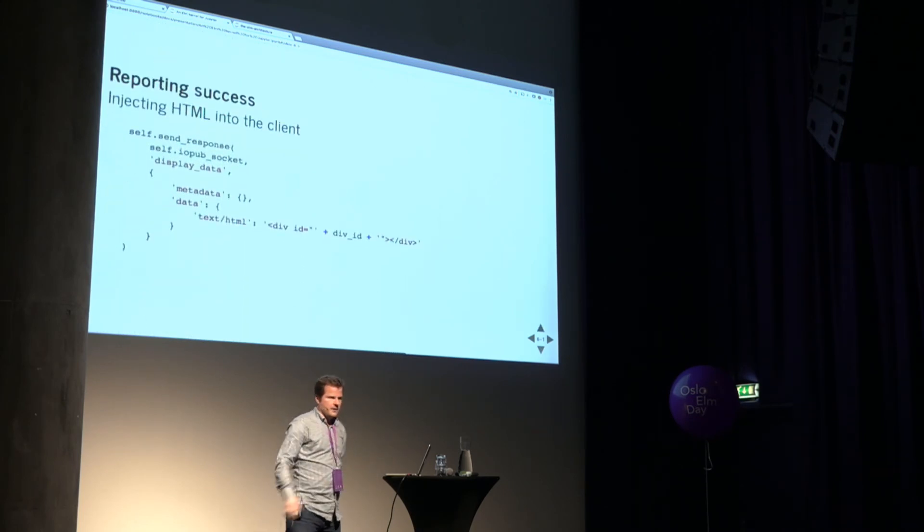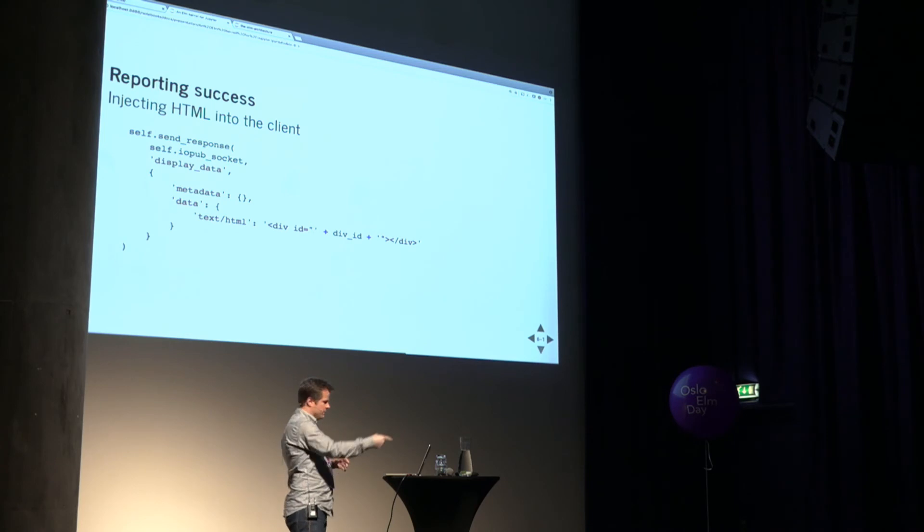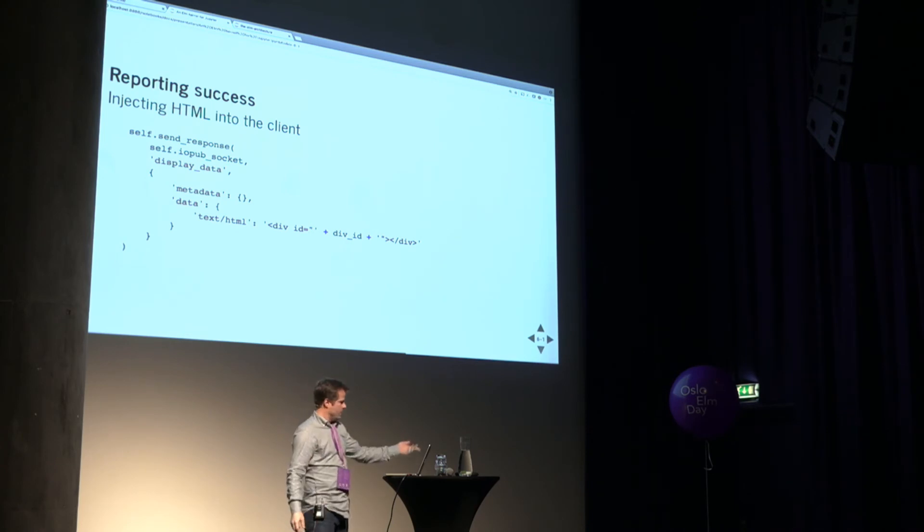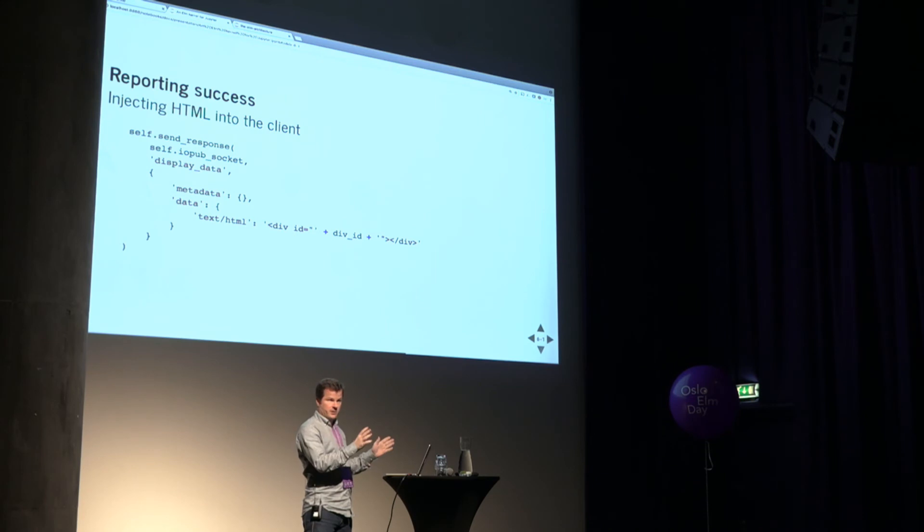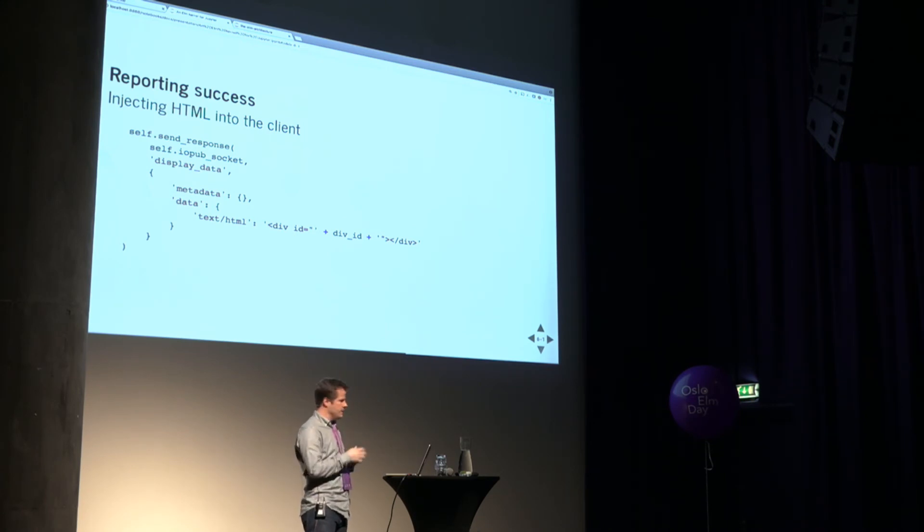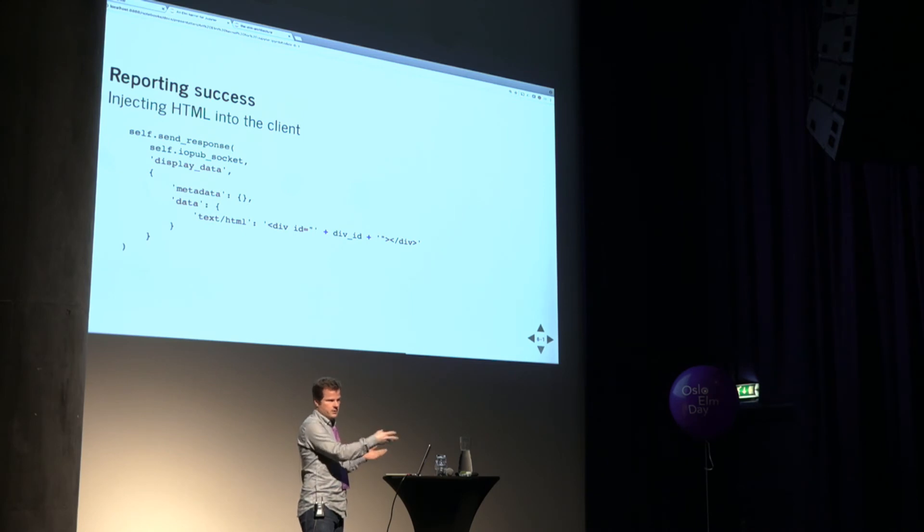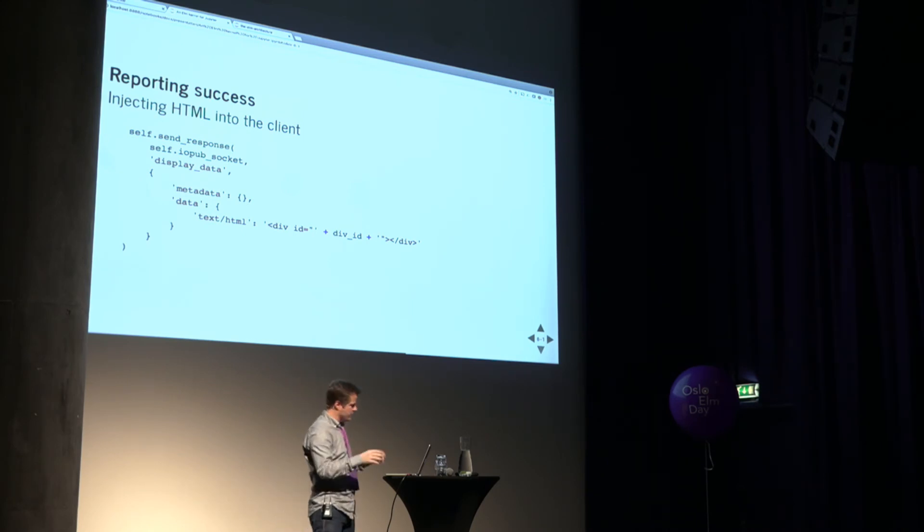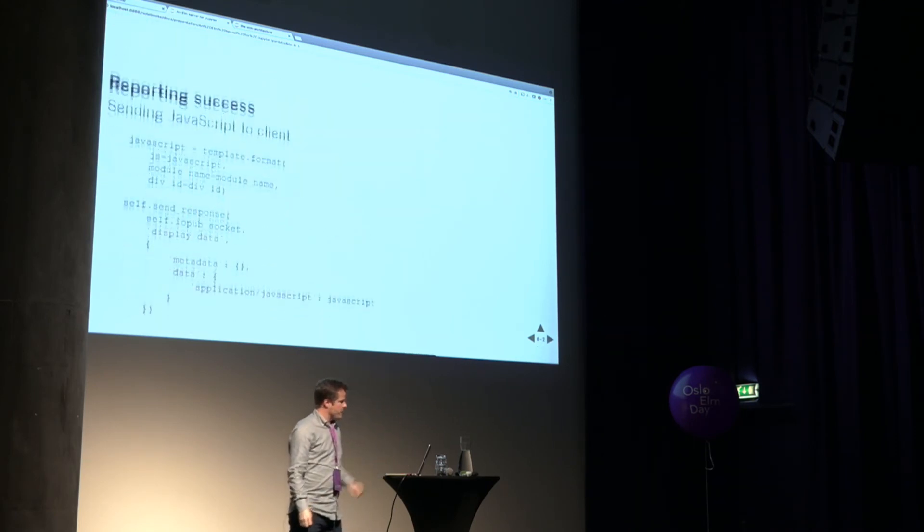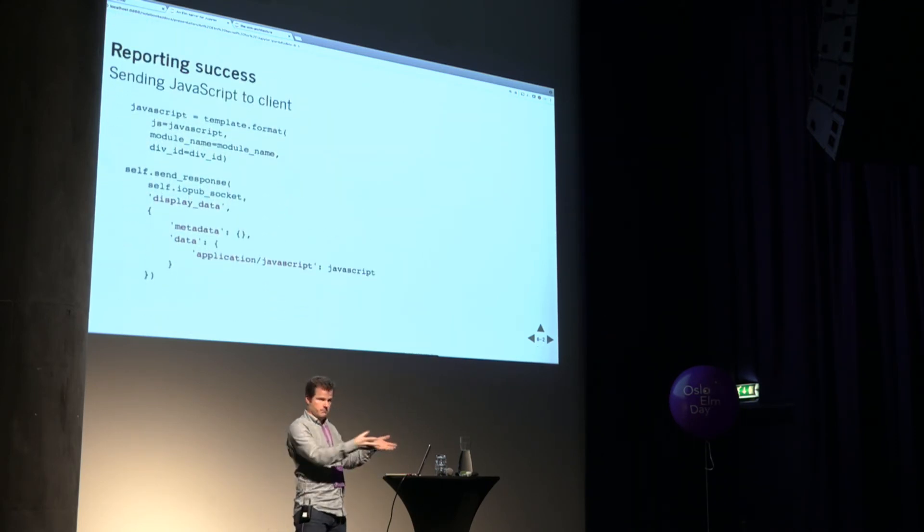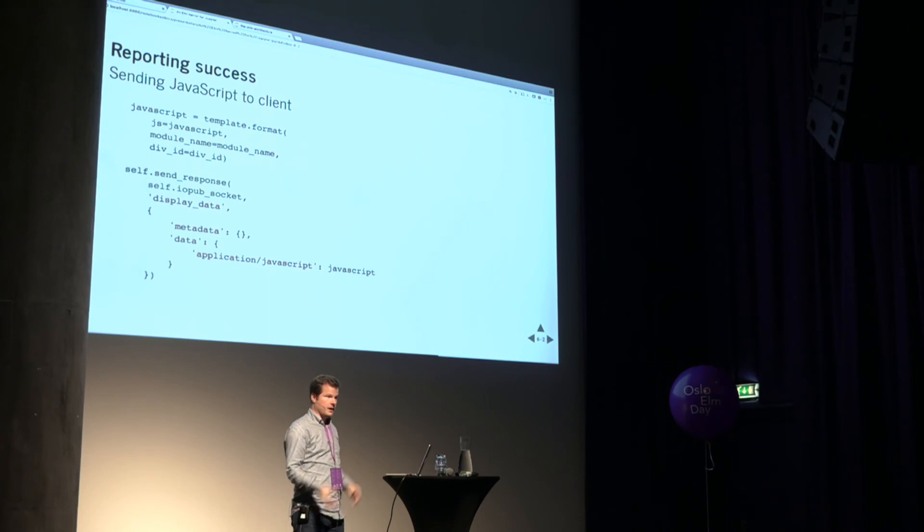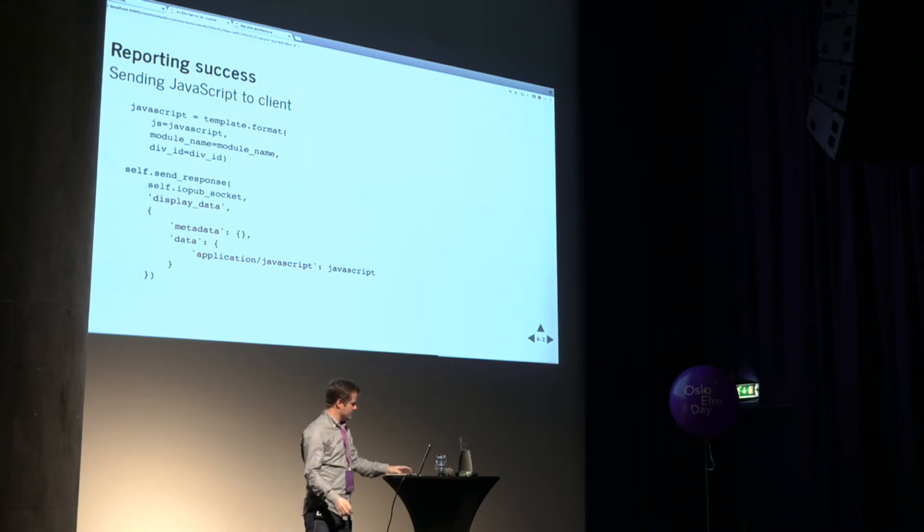When we want to report things back to the user, there's essentially a message queue that we can drop things into, this thing called IOPubSocket. So, in the case of success, we ship back one bit of information saying, hey, I want you to create a new bit in the DOM here, this div with an ID, and the ID is generated using a unique number that we didn't really look at earlier, but it's there. So, the DOM is updated with this new div, and we also send back this bit of JavaScript and say, now mount this onto that div, and that's how things get shown up on the client.